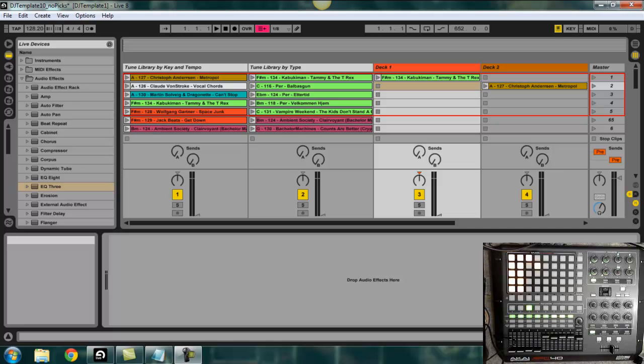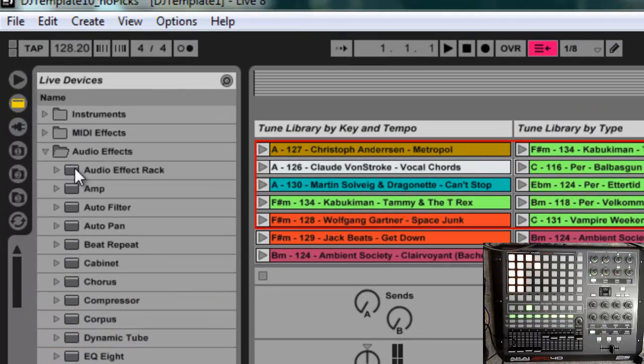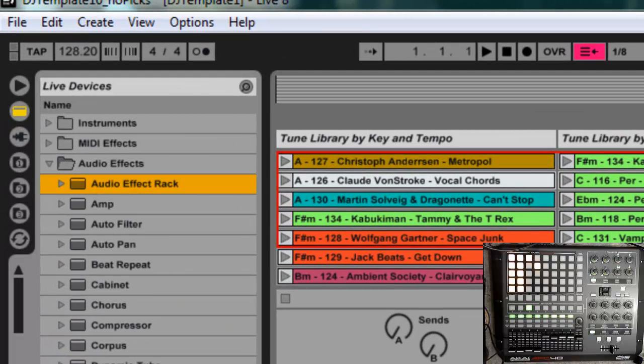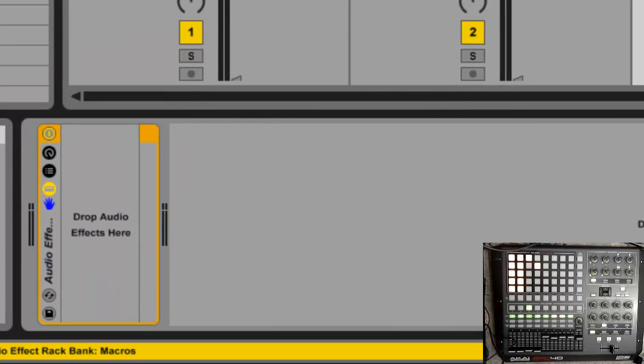Next I want to show you how I created my DJ effects for each deck track. What fun would it be to DJ without having some effects to play with while the songs are playing. So what I've done is I've created an audio effects rack that I have saved off and I just put it on each of my deck tracks. And I'm going to show you how I created that audio effect rack. So first you drag an audio effect rack on your track, drop audio effects here.